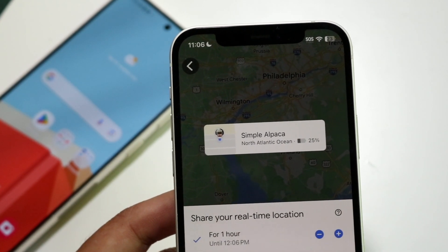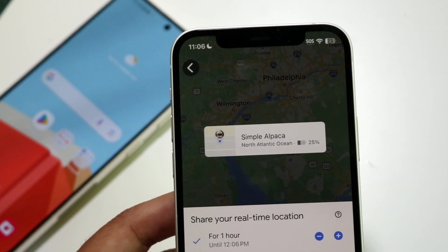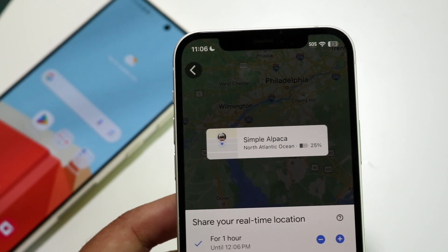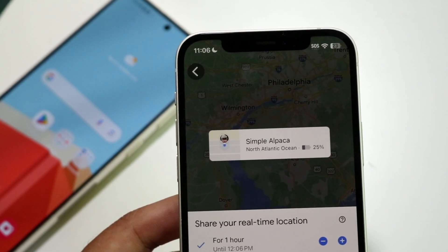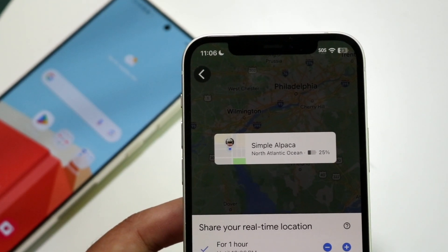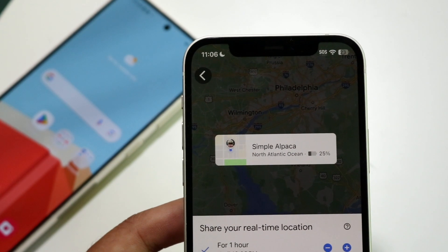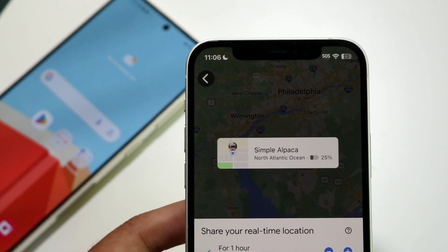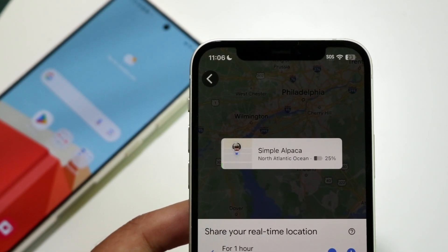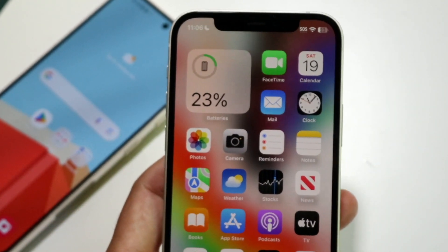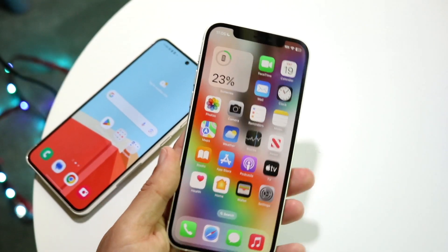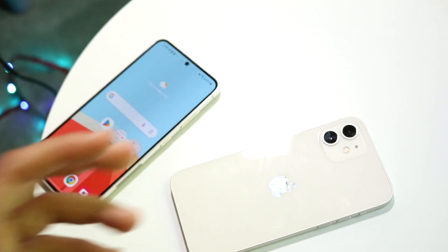At the very bottom you'll see a list of people you can share to. All you have to do is click on the person you want to share with, and that's basically it. You can also send it to somebody else if you want. That's how it's done — it's a very basic process.